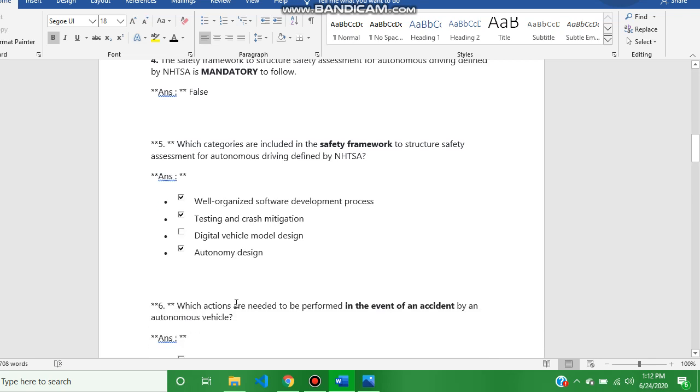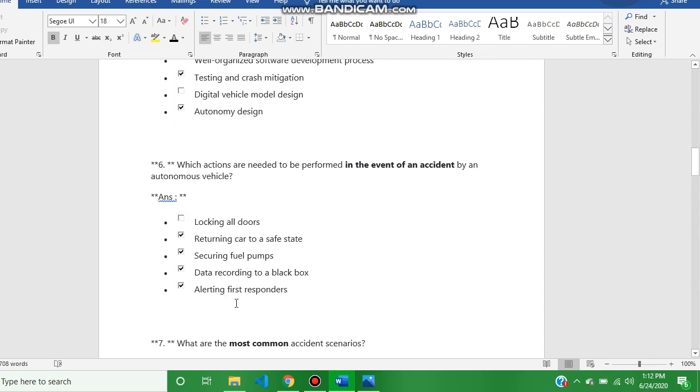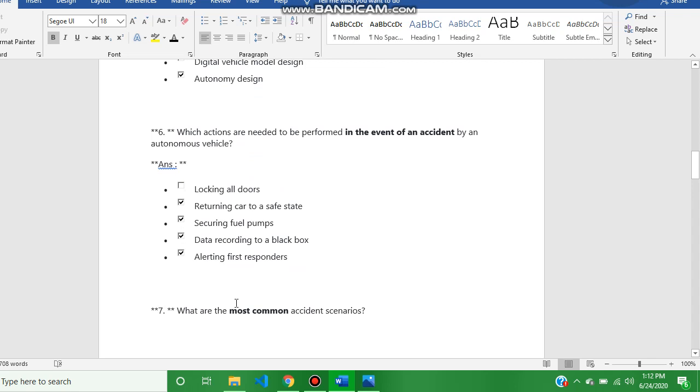The sixth question answer is returning car to a safe state, securing fuel pumps, data recording to a black box, alerting first responders.